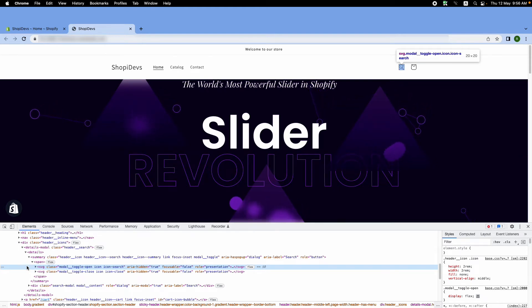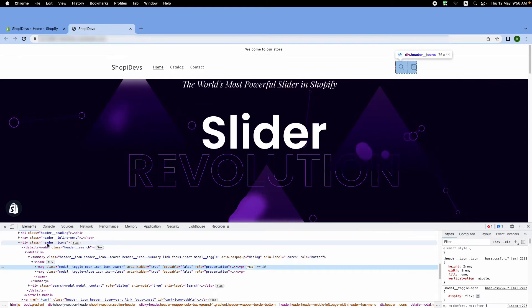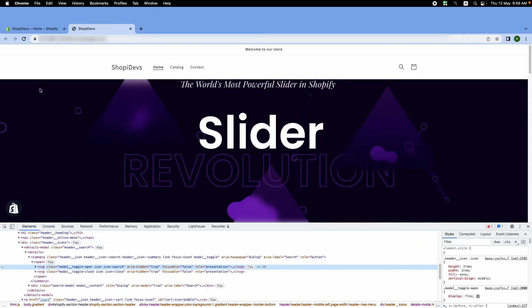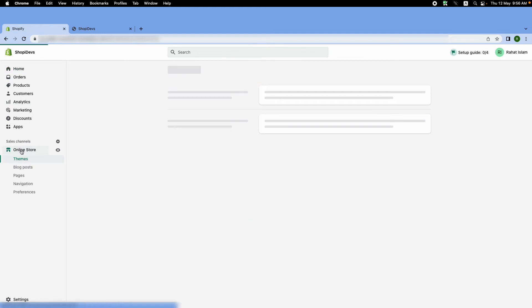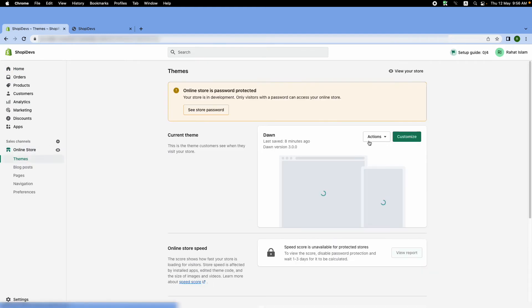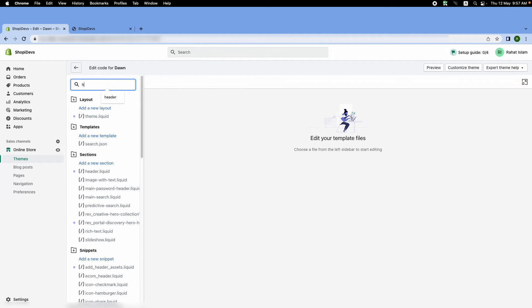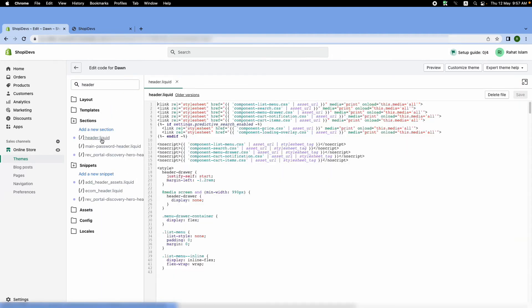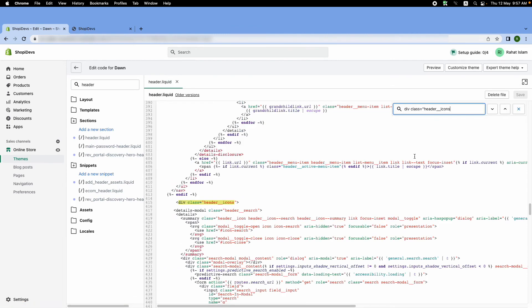Instead of doing that, we are going to search for this class. I'll go to the backend of my Shopify store, then go to themes, actions, and then edit code. Now I'm going to look for header.liquid, and here I'll search for the class, this one.